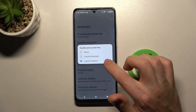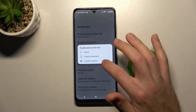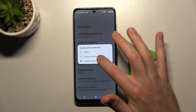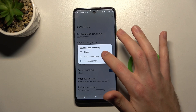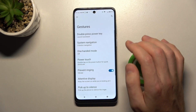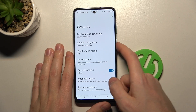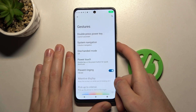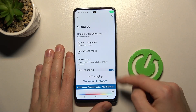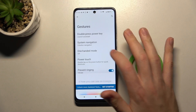And here we got three options: None, Launch Assistant, or Launch Camera. Let's activate Launch Assistant and try it — double press the power key. And as you can see, our Google Assistant is activated.